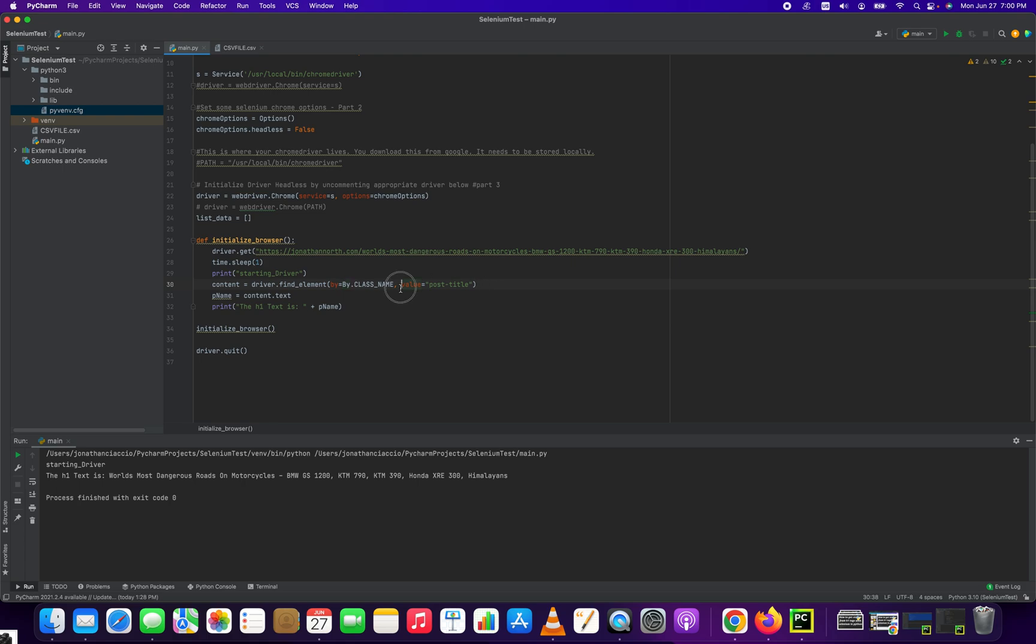We're going to be searching by class name. That's what we're telling Selenium to do. And then the value of that class name is right here, Post Title.